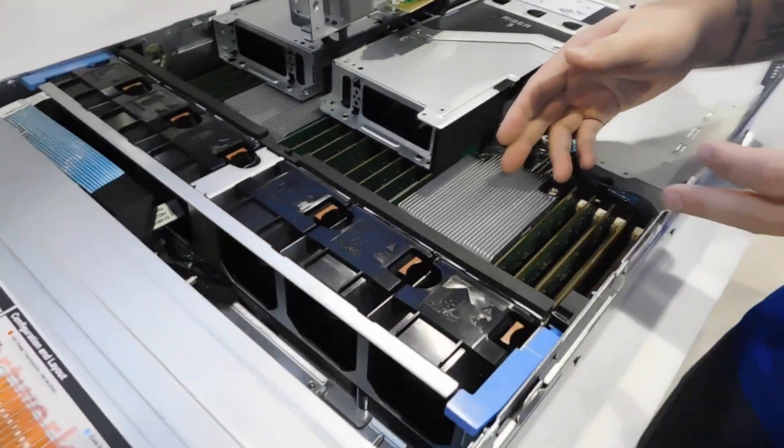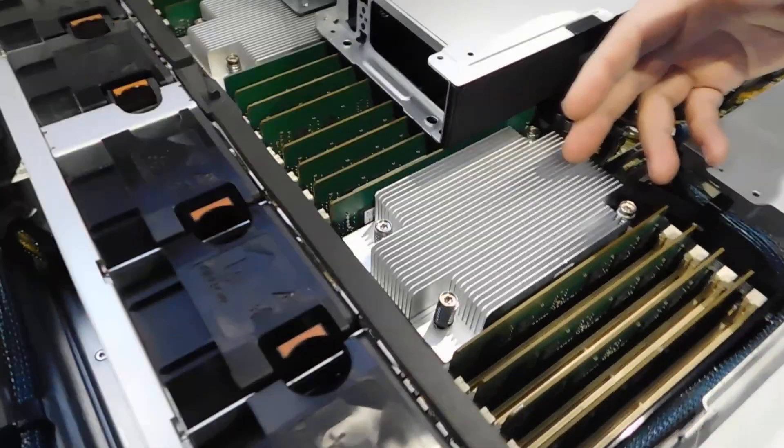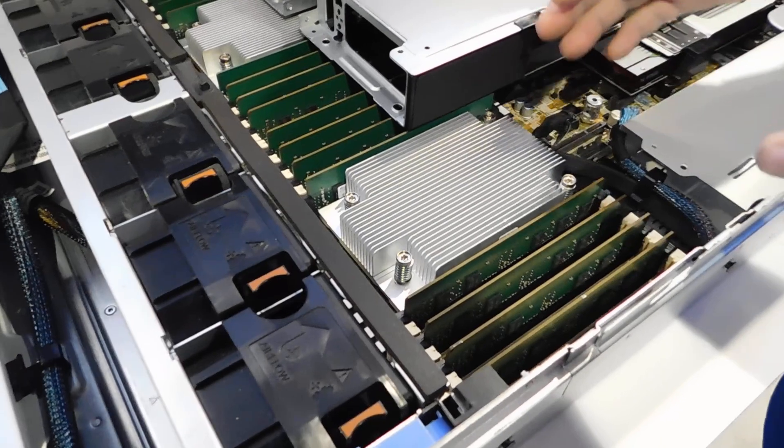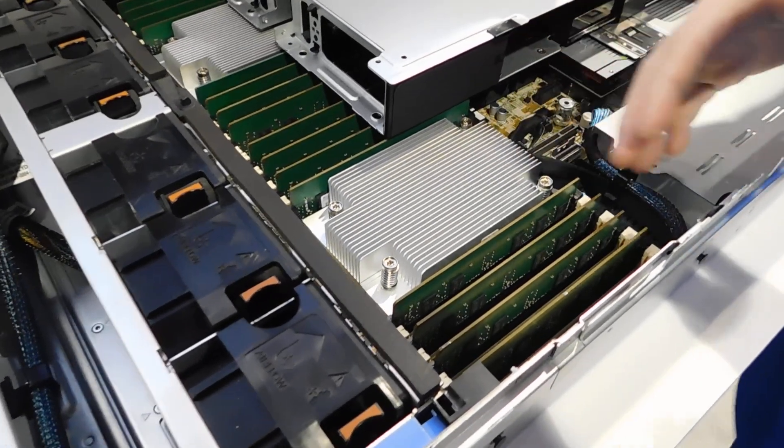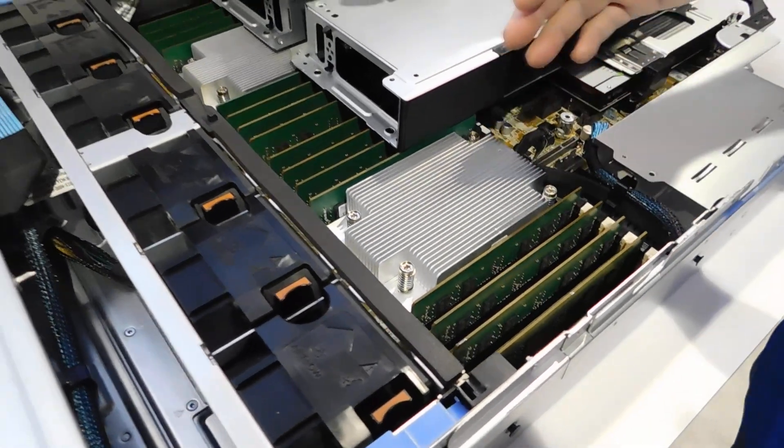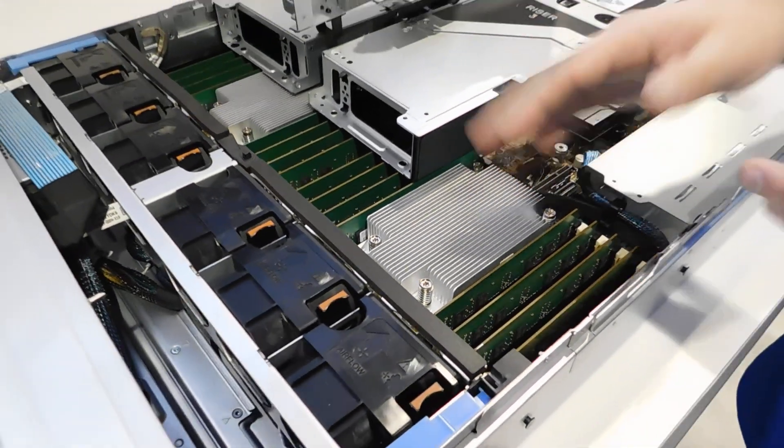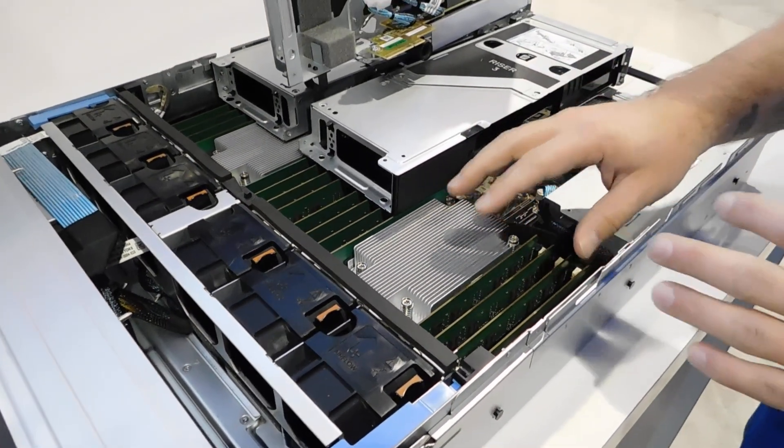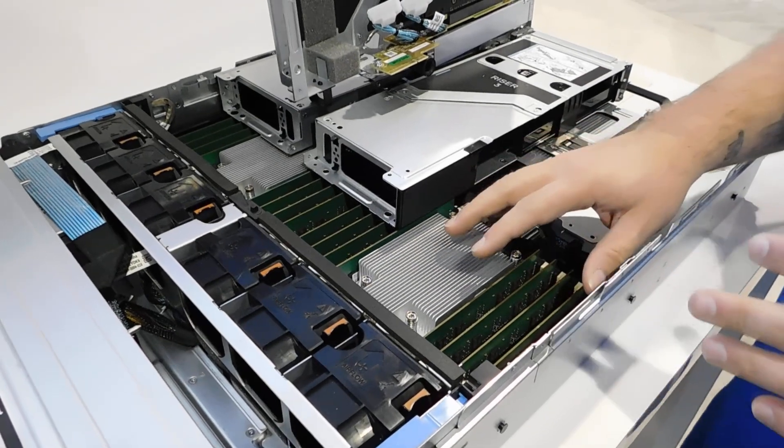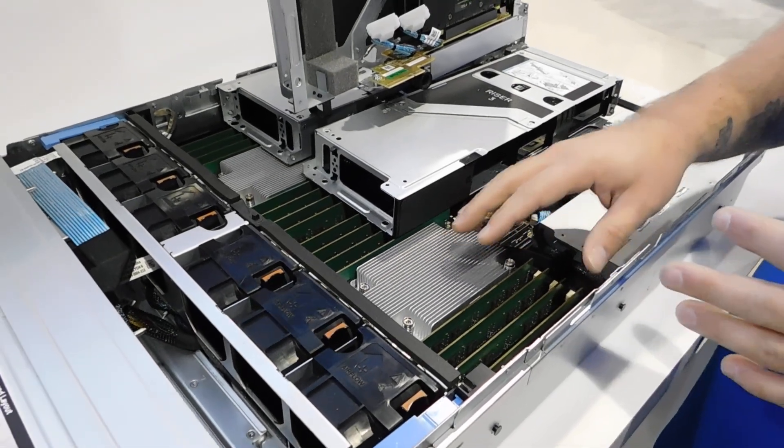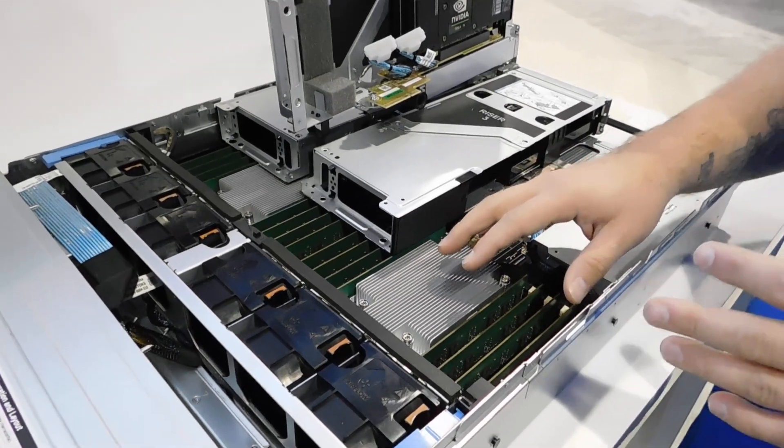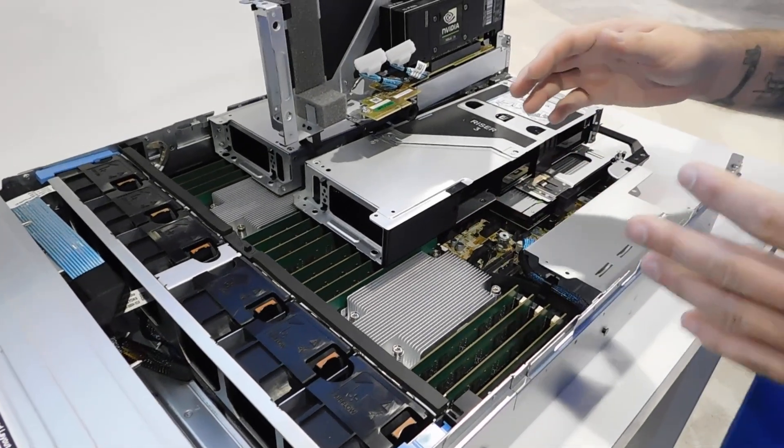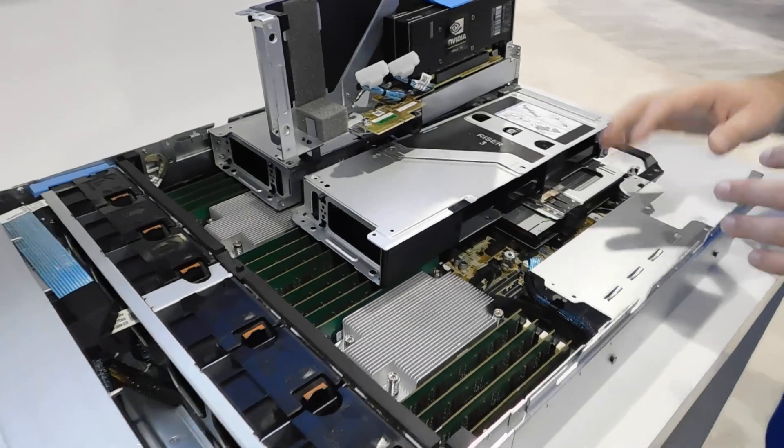With AMD Rome, you get eight channels of memory per socket. So you can see here a full complement. Well, this is not entirely full, but it can support up to four terabytes of DDR3200 ECC memory. It's an extreme scale in terms of memory.